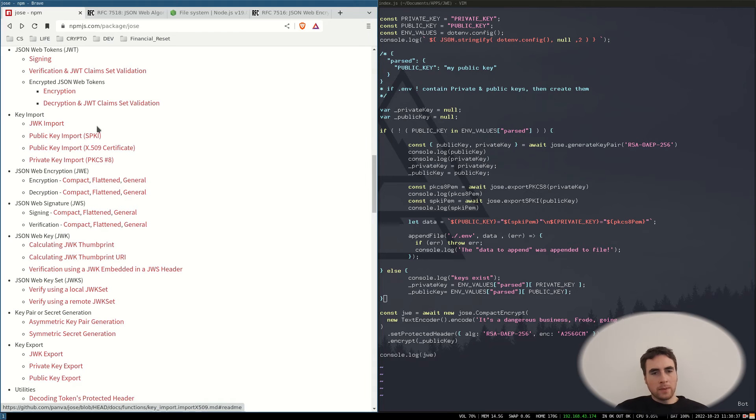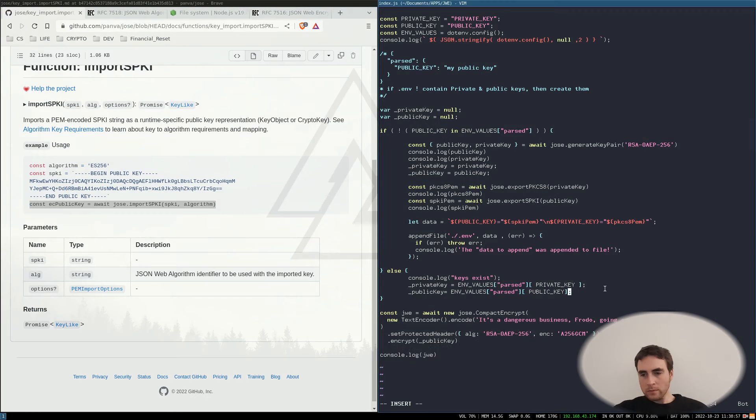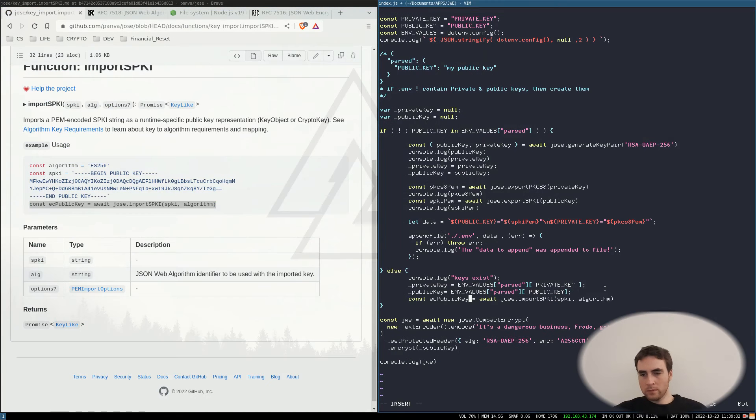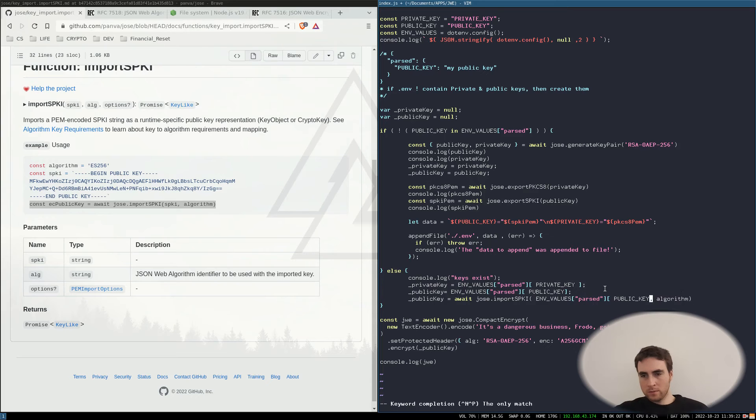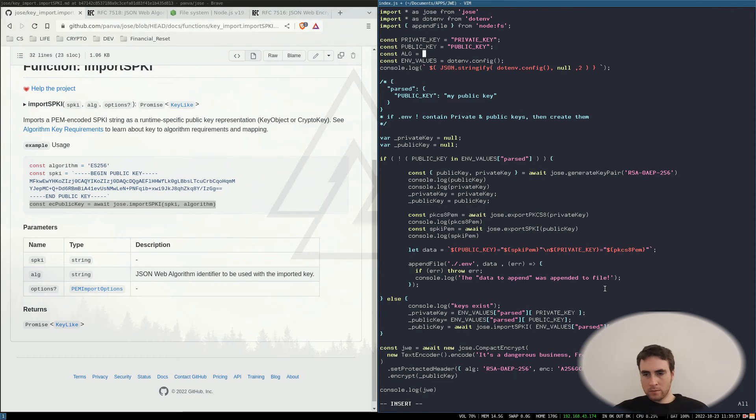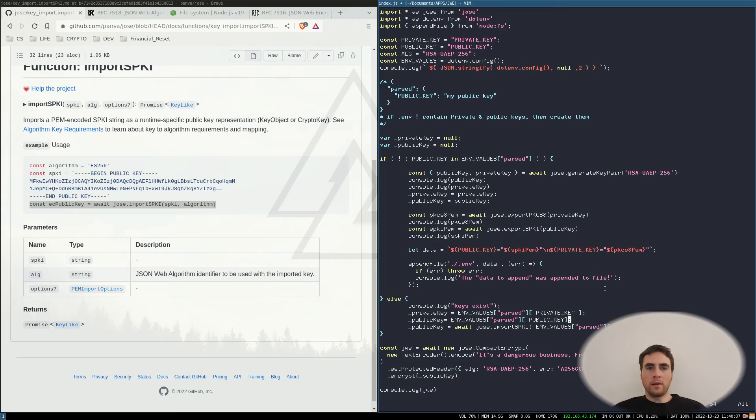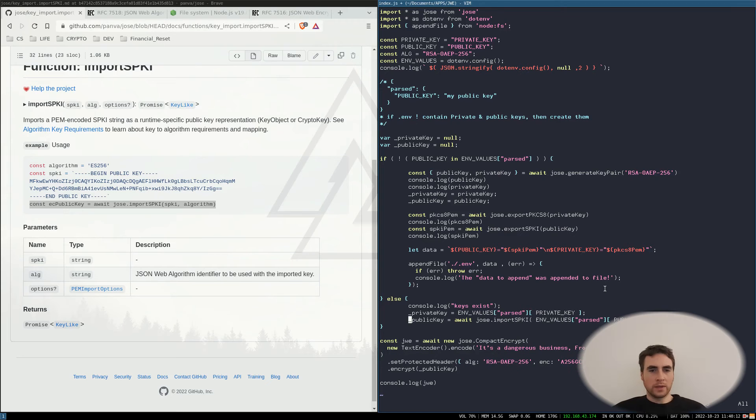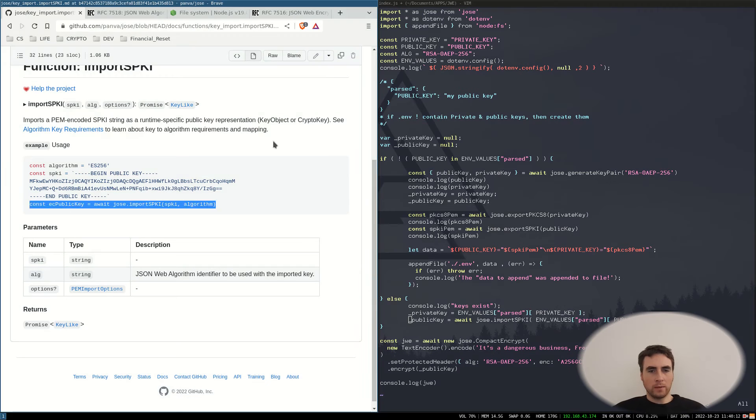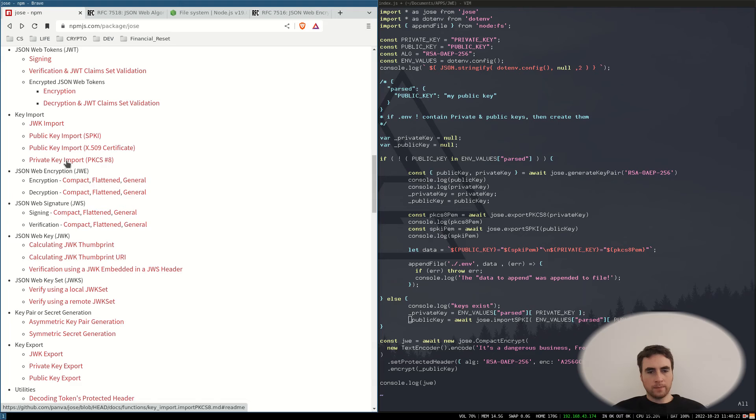Here we go, public key import. Okay, and now I need to do the same for the private key.